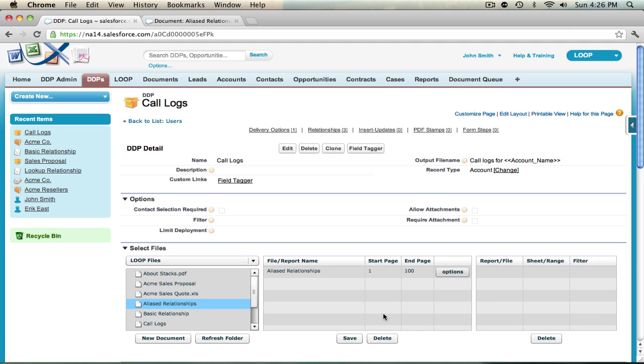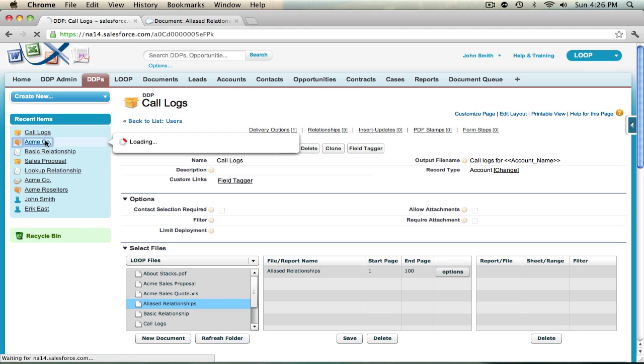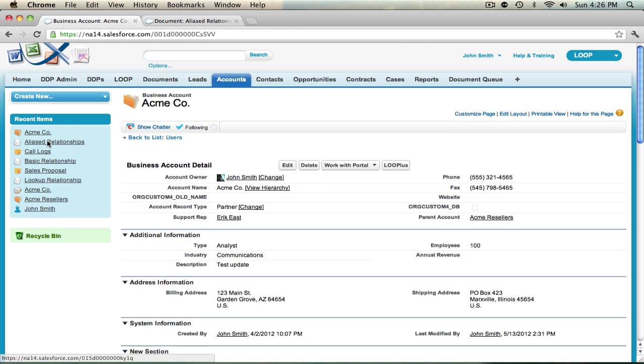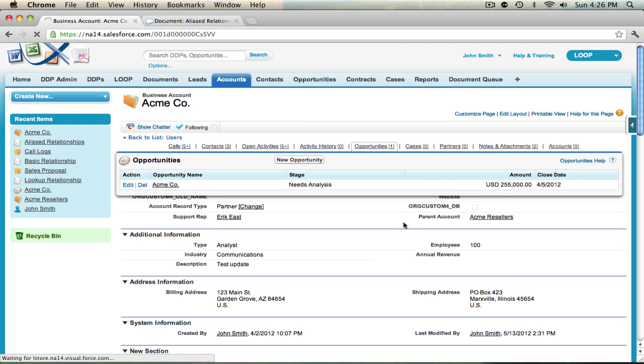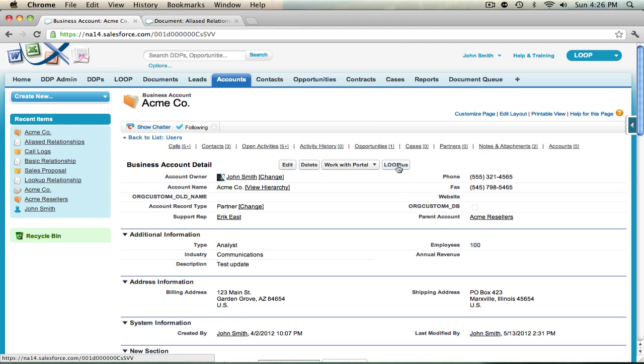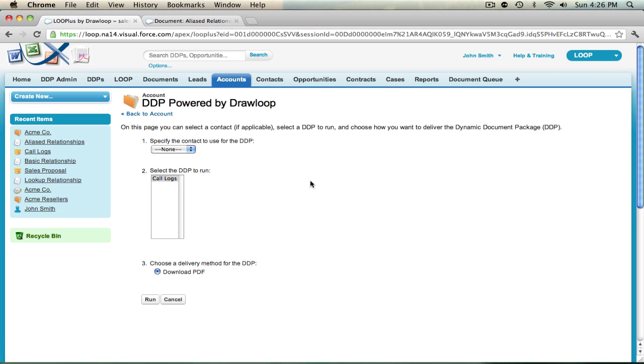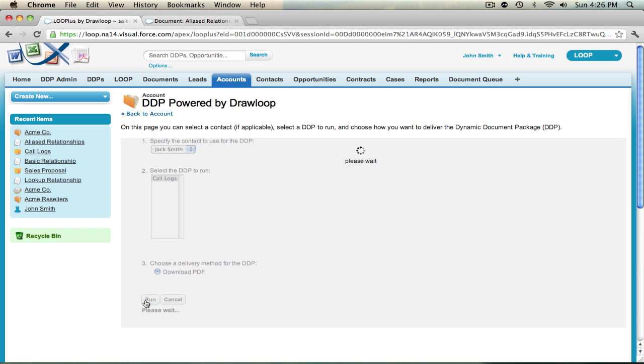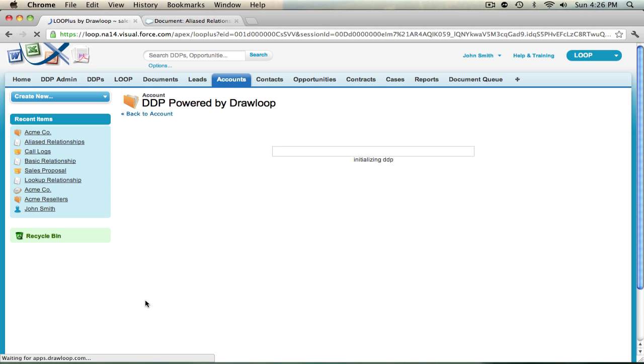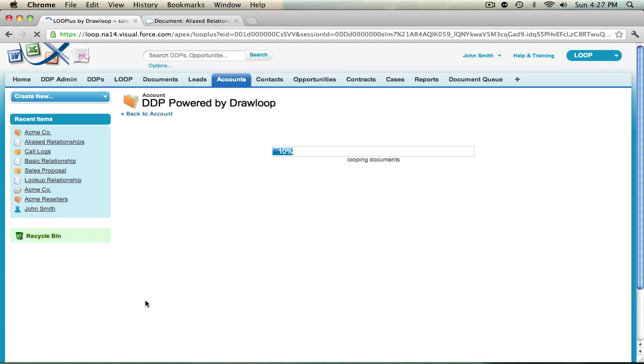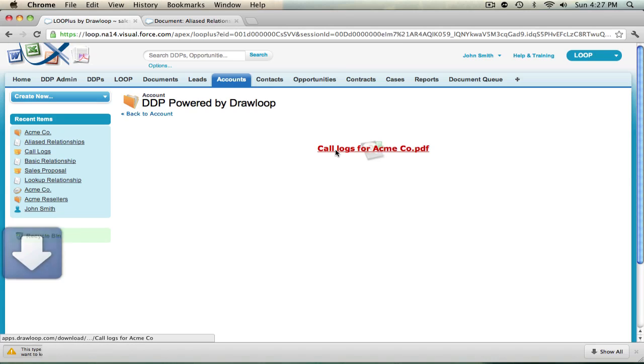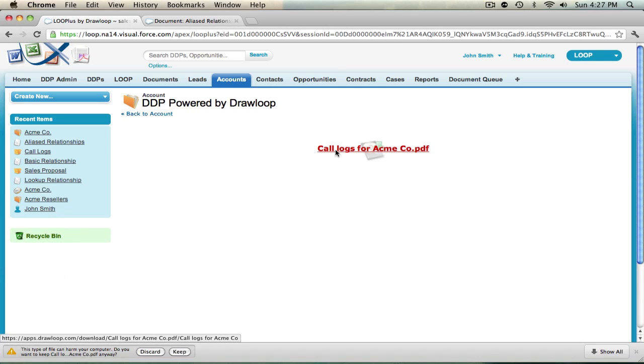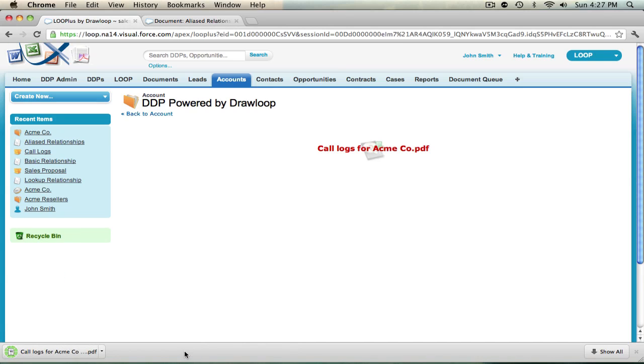Now the DDP is set up. So when I navigate back to the account record and choose loop plus, satisfy all the required steps for the DDP Visualforce page and hit run, I'll now be returned a document with three tables, each bringing in a unique filtered relationship with an alias that has call records from specific call types.